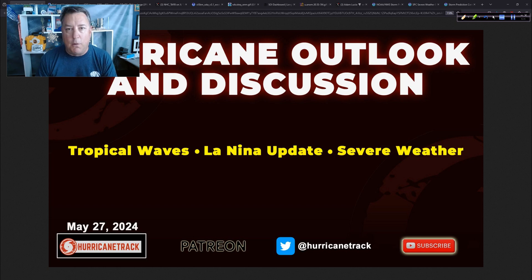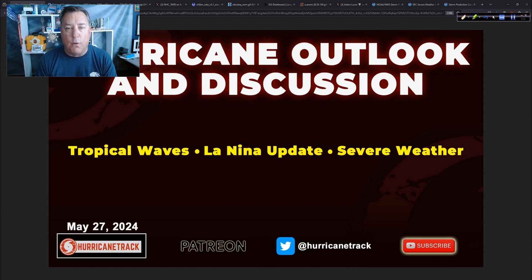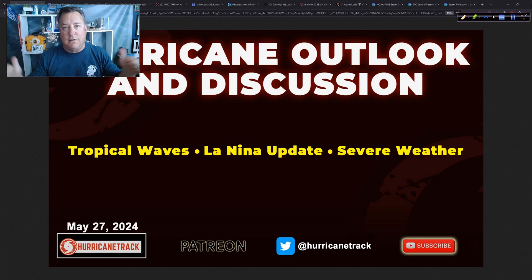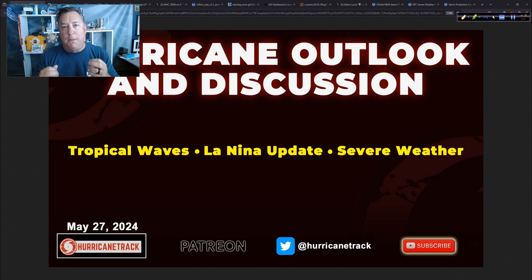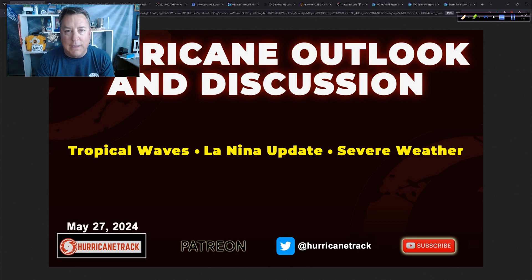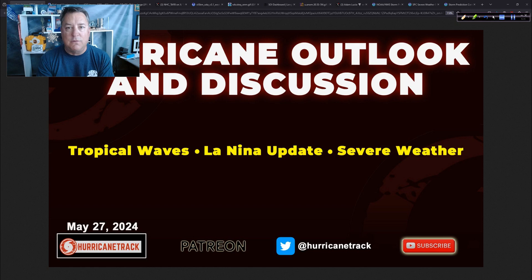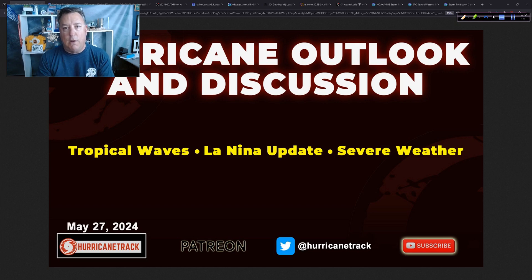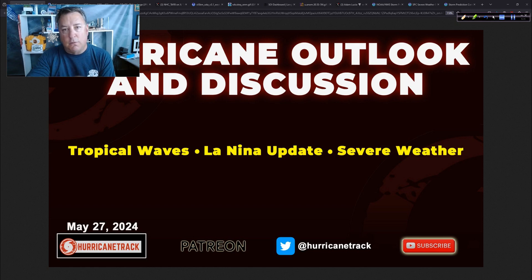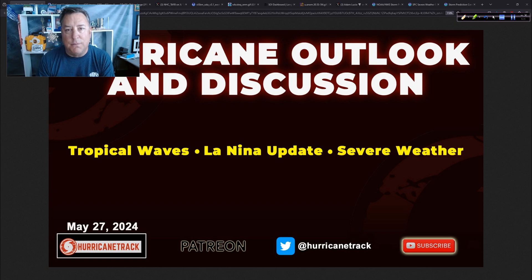It is Memorial Day 2024. Good to have you with me for the hurricane outlook and discussion. As you can tell from my background, I'm back from the Southern Plains after several days working with Greg Nordstrom and my colleague from Colorado, Matt Clemons, as we were out on our quest looking for big hail. We'll talk about that at the end of today's update in the severe weather part of this.